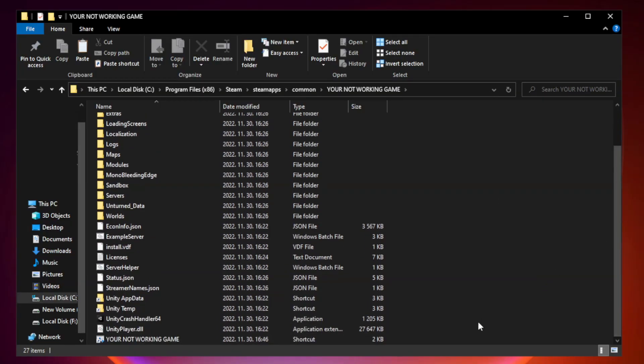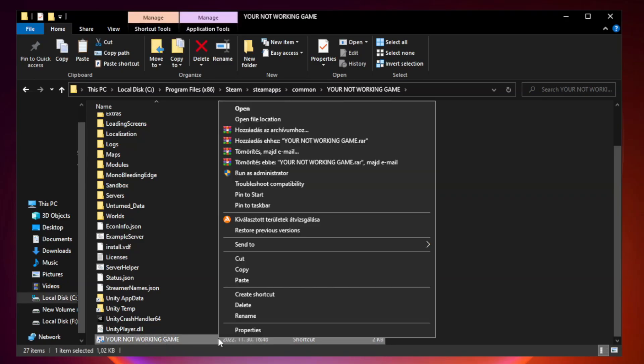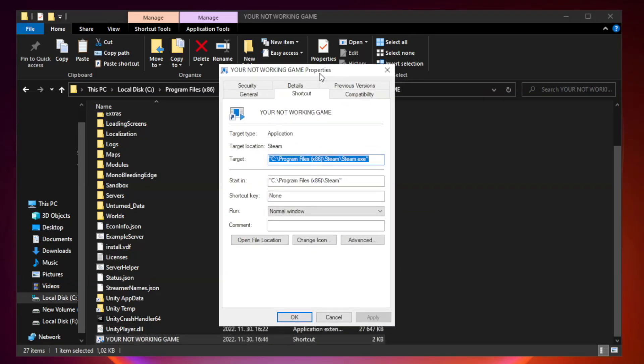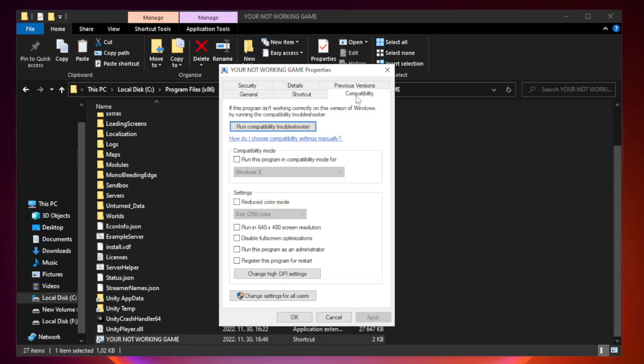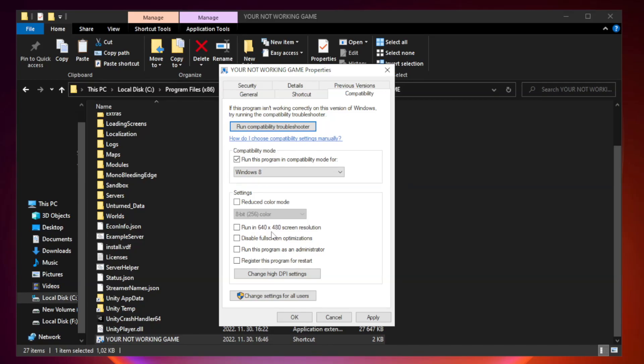Right-click your not working game application and click properties. Click compatibility. Check run this program in compatibility mode. Try Windows 7 and Windows 8. Check disable full screen optimizations. Check run this program as an administrator. Apply and click OK.